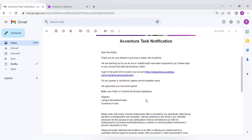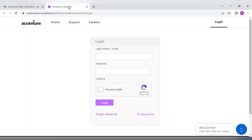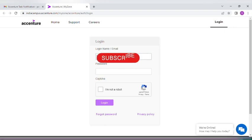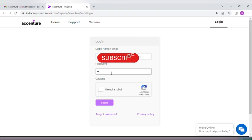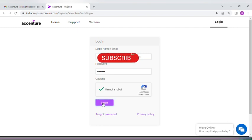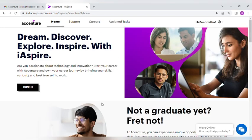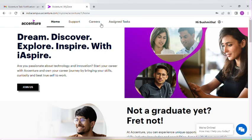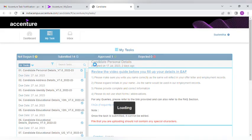Within two days, you have to finish this task. You can log in. Once you log in, you will be redirected to this page. Enter your email ID and click login. Now here you can see Home, Support, Careers, and Assign Task. Just click this Assign Task.